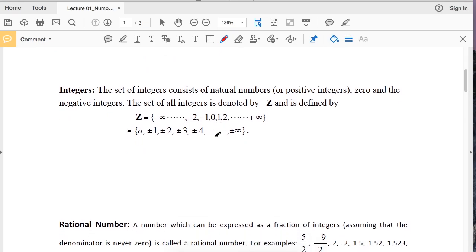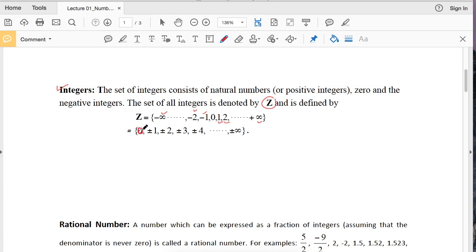The second one is integers. The set of all integers is denoted by capital Z and is defined by 0, 1, 2, 3 up to infinity and to the left side minus 1, minus 2 up to negative infinity. You can also write the set of all integers as 0, plus-minus 1, plus-minus 2, plus-minus 3, plus-minus 4, up to plus-minus infinity.